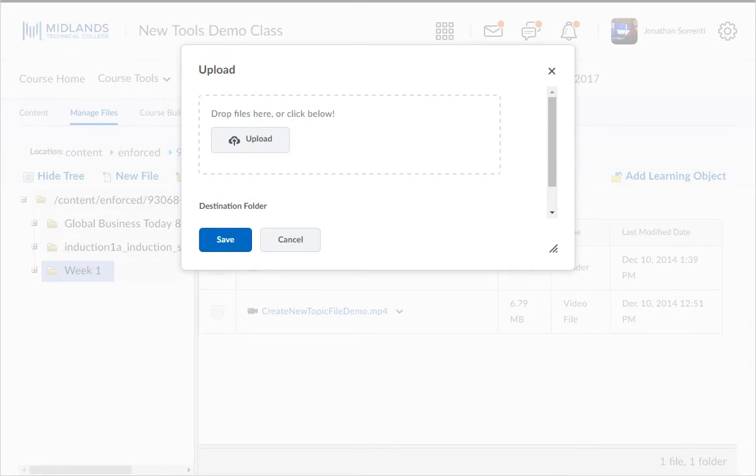Separately locate the file you wish to upload on your computer and left-click hold and drag the file into the drag-and-drop section.